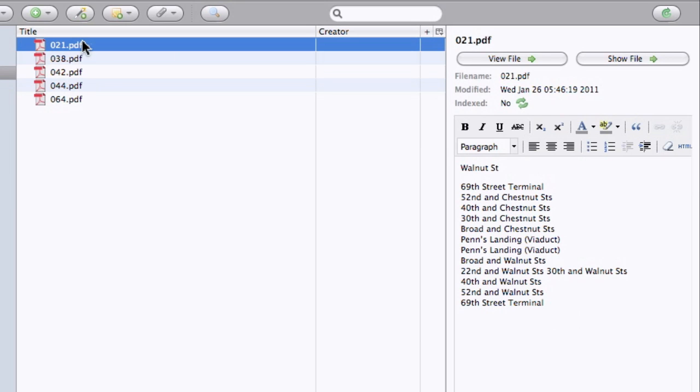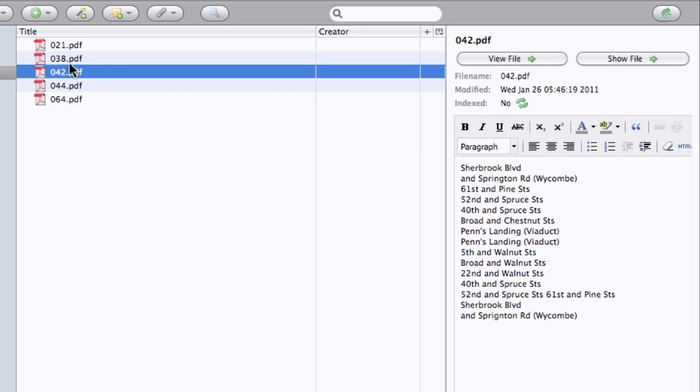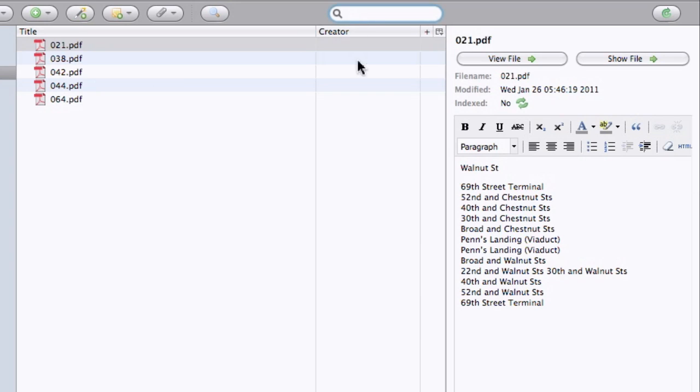So now what I can do is if I'm trying to figure out which bus I need to take, or I know where it is I need to go, instead of wandering to the SEPTA site and trying to guess which number based on just the endpoint destinations, I can actually log into Zotero and say,